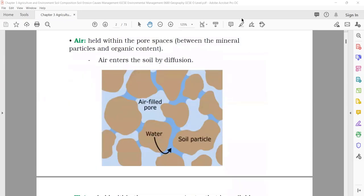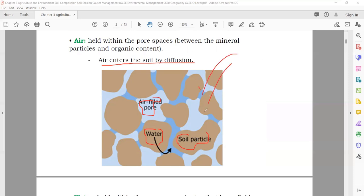After that, air. We said that in the soil you have gases. These are the soil particles — here is the water part inside, and here you have air-filled pores. Pores mean small holes in which you have air inside. Air enters the soil by diffusion, going from outside into the soil.